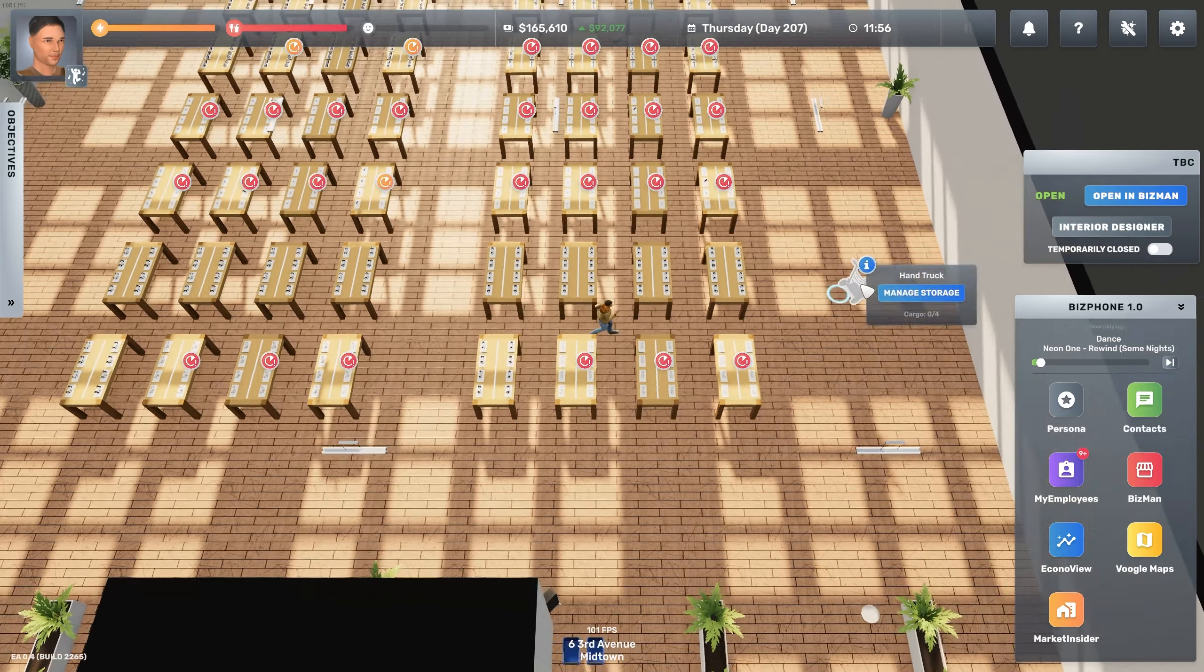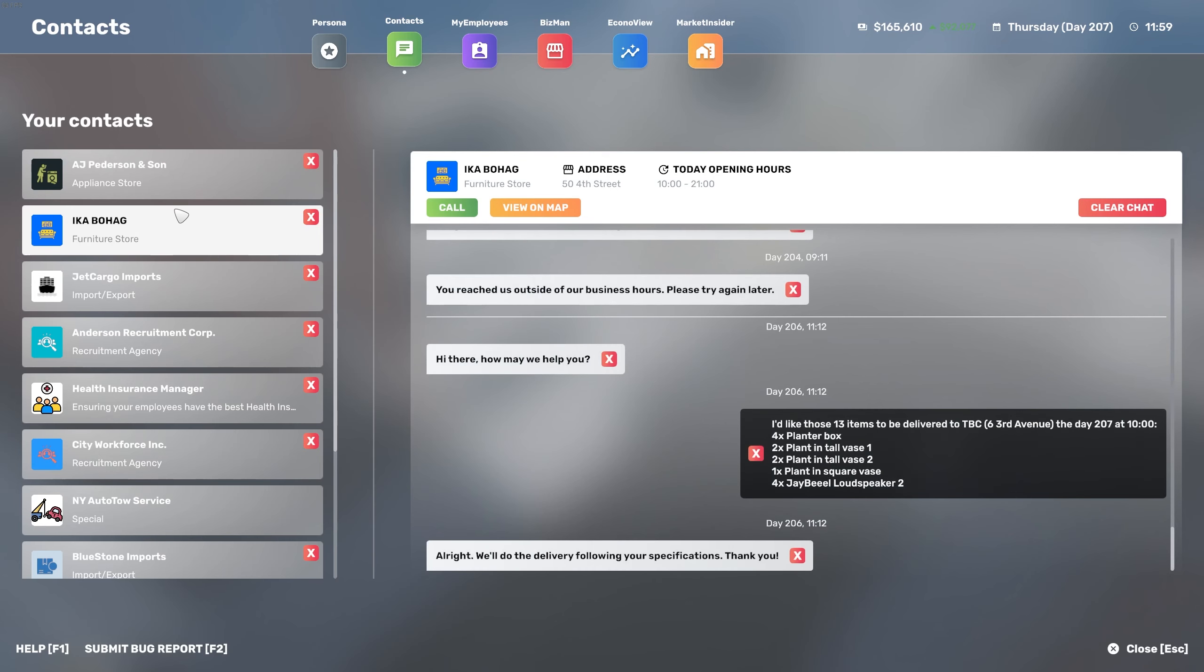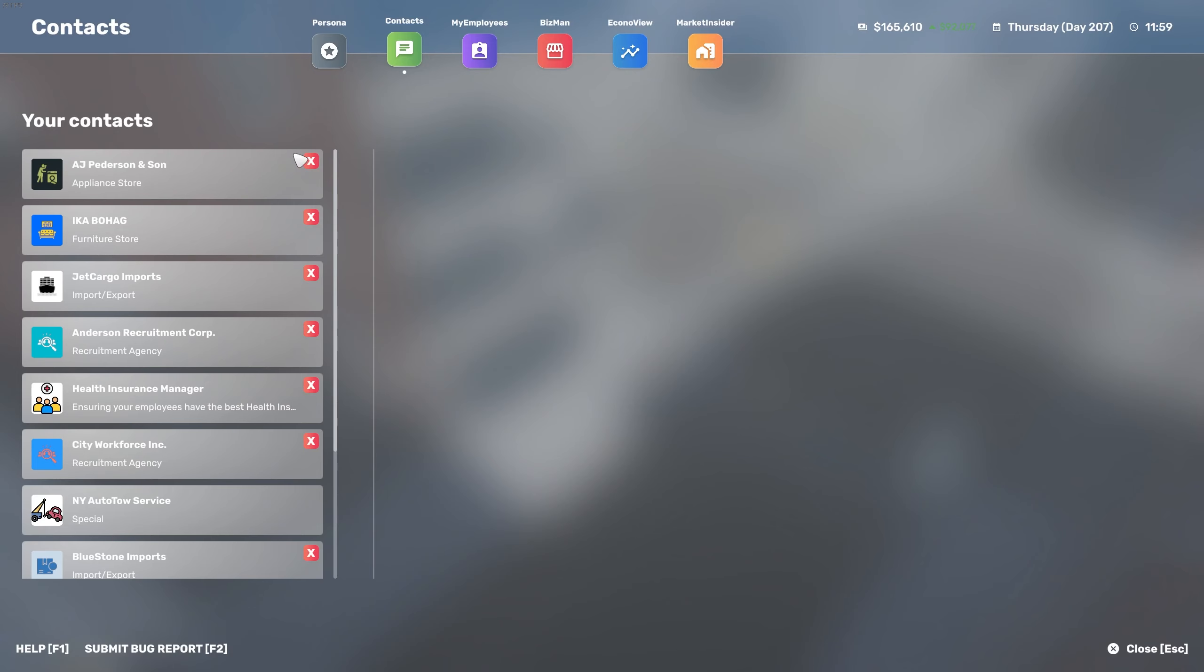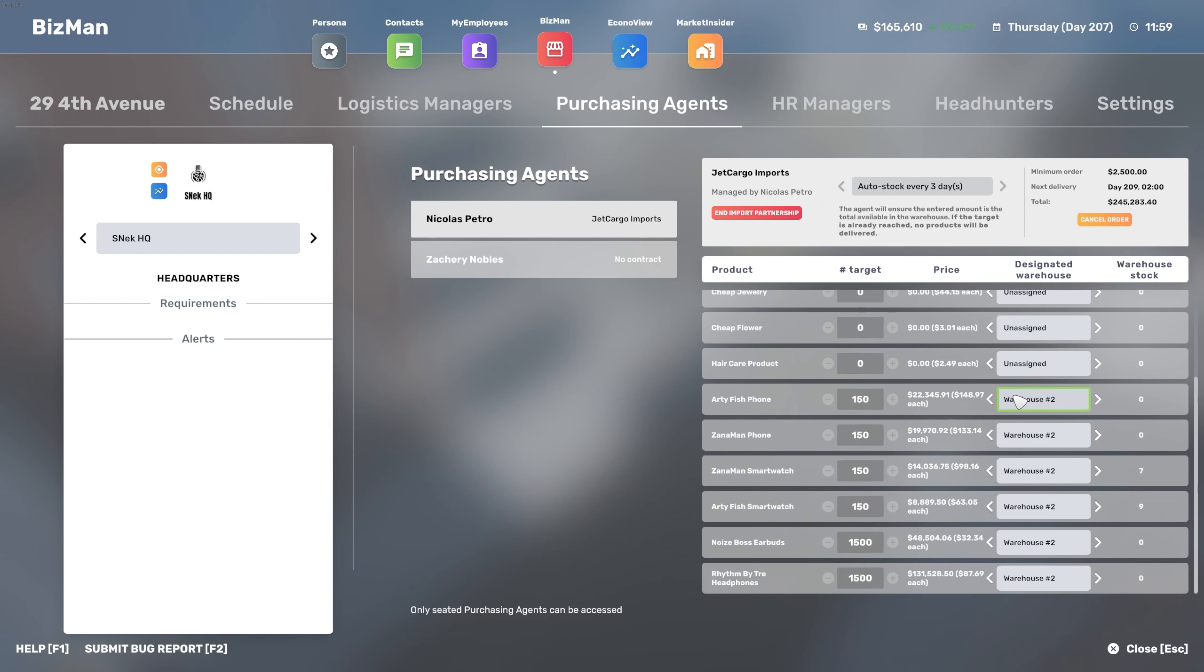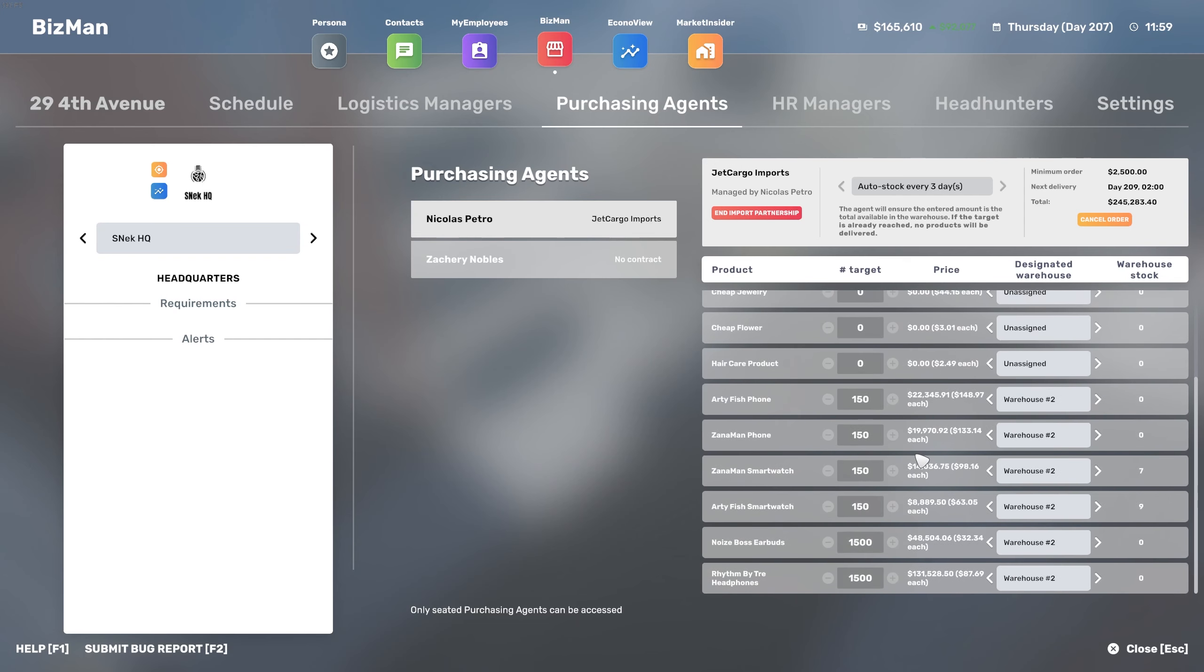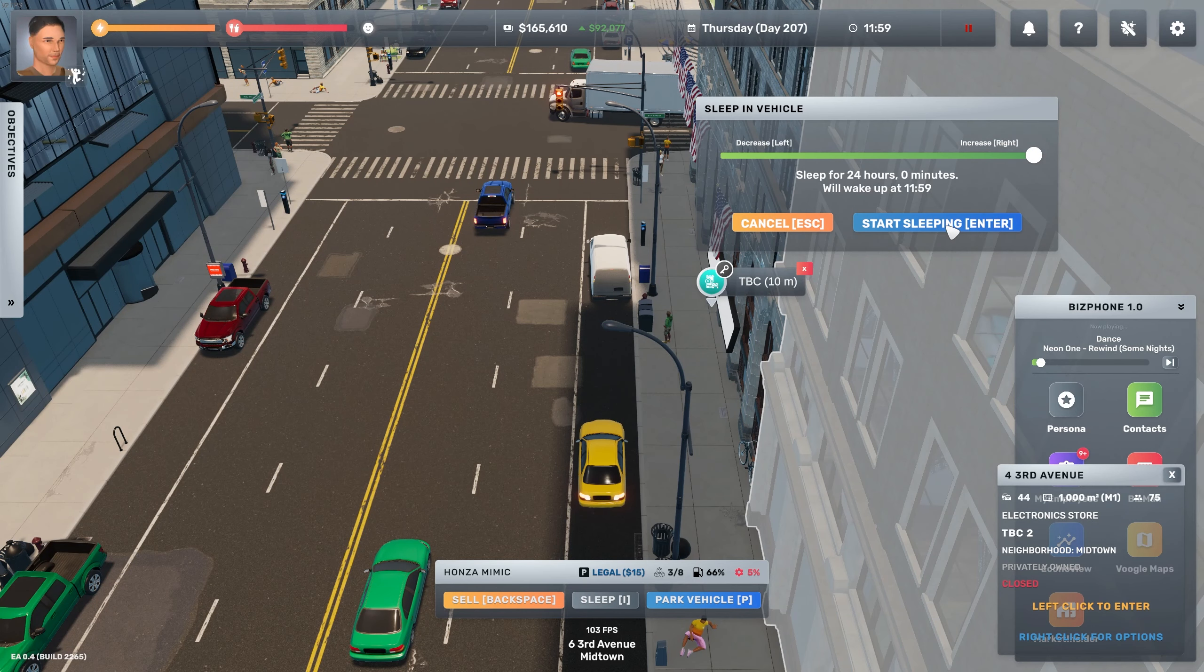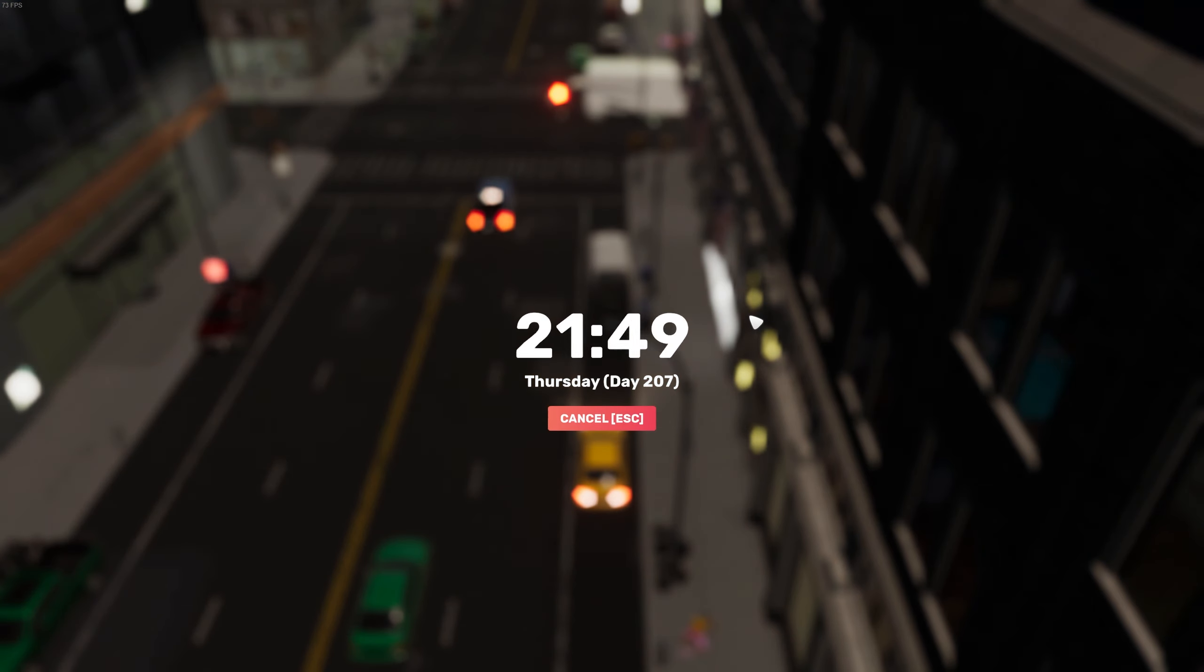Unfortunately we don't have enough smart watches to cover all these tables because we made the smart decision to not overstock on these items. With the acquisition of this other store we will definitely need to readjust the amount of items we ask from the import export company. How much money do we need to get the delivery from our Jet Cargo Imports? We need 245,000. Let's go to bed and we'll see how much profit we got and if we can afford the delivery.